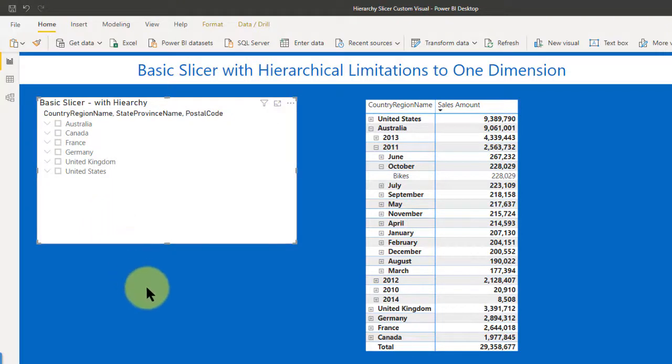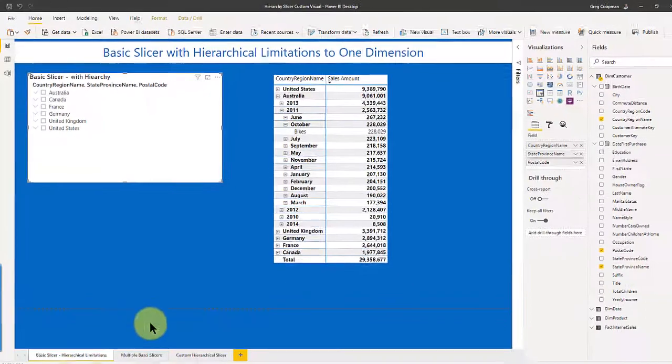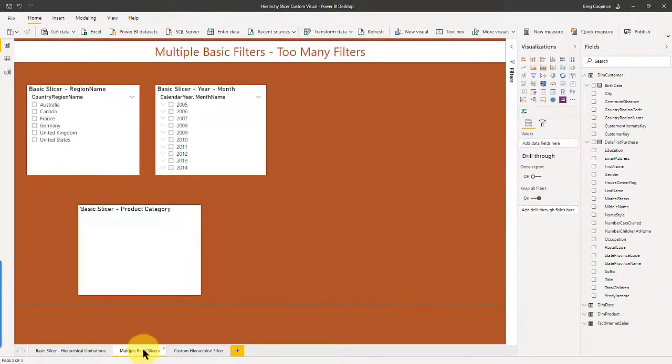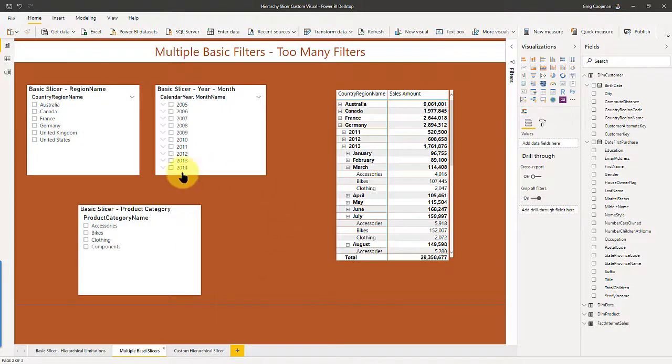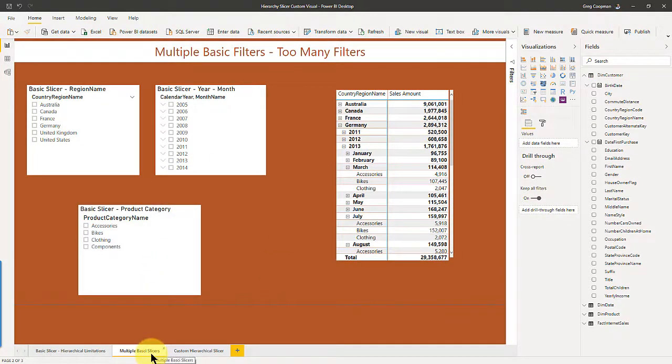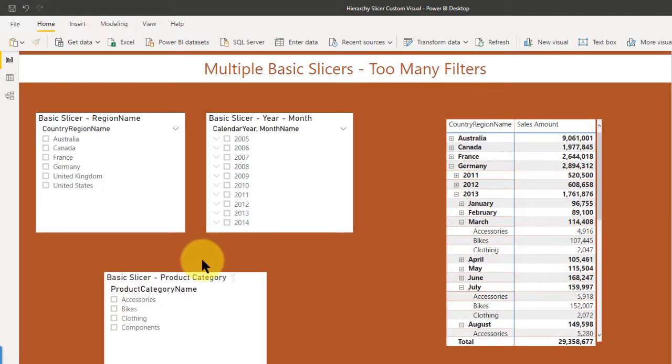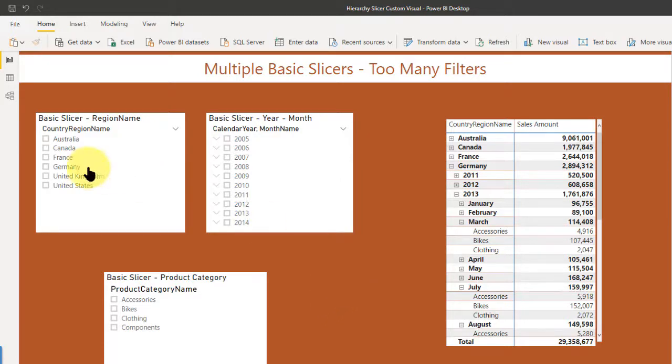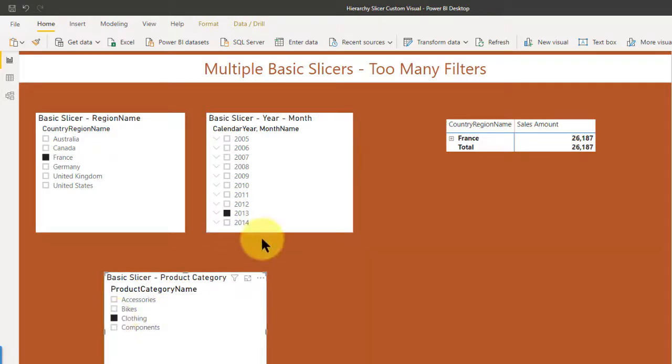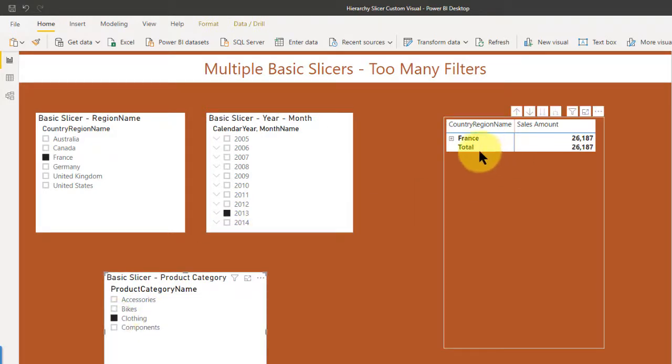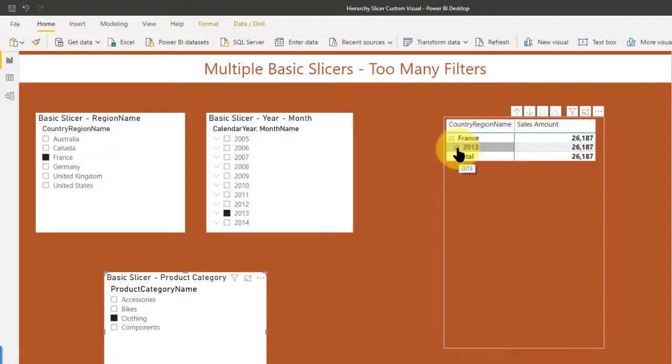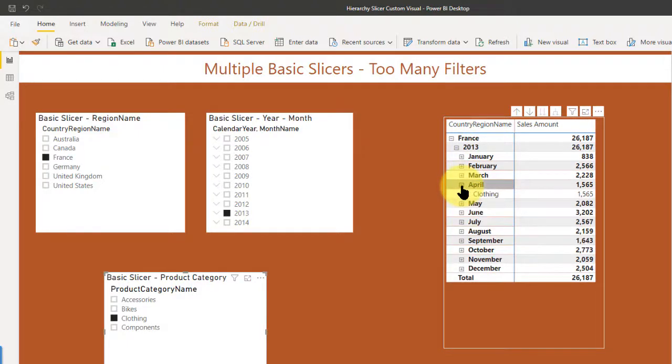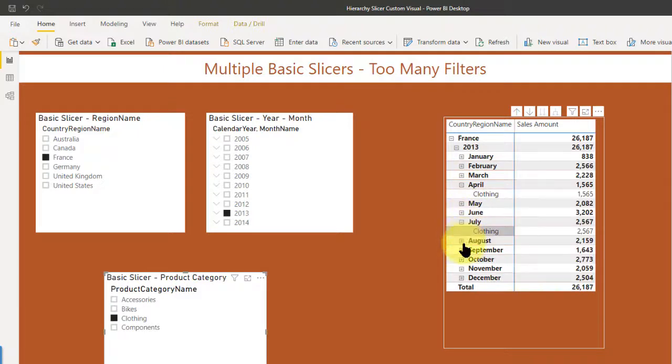So if we're going to use base slicers, let's say I really want to get very granular with my filters. Well, I could do something like this. I could use multiple basic slicers to get very granular. I could go, let's say I want to see France, I want to see 2013 only, and I want to see clothing only. So now if I look under and drill through France, I see only 2013. And I see each one of these will have clothing only.